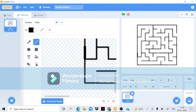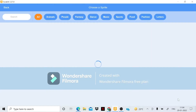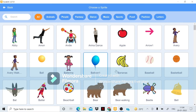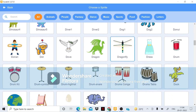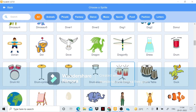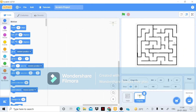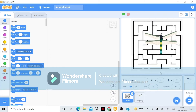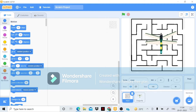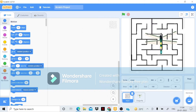Now I need a sprite to control. I'm going to take this dragonfly — yeah, this is correct. In this maze I'll make it a little bigger, like 120... no, 130. Yeah, that's perfect.